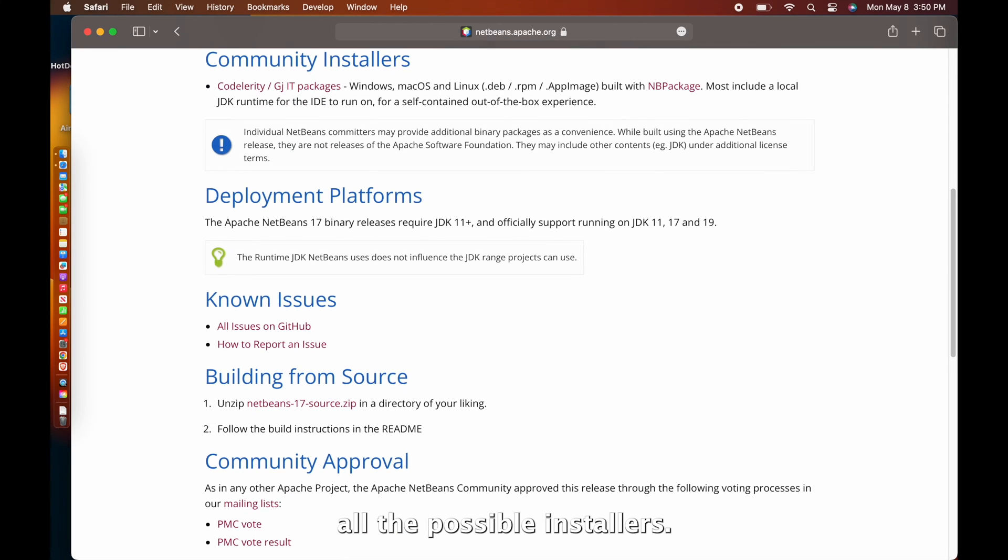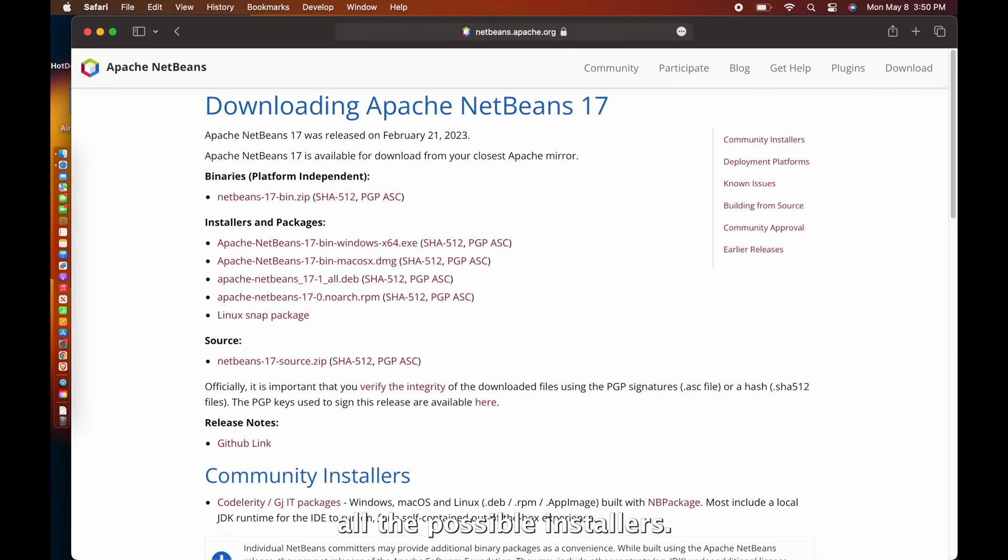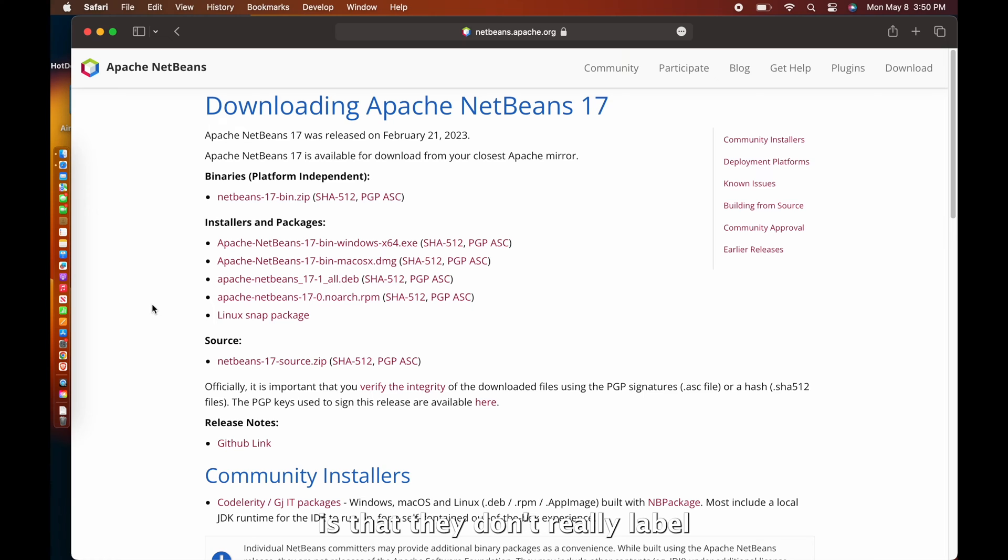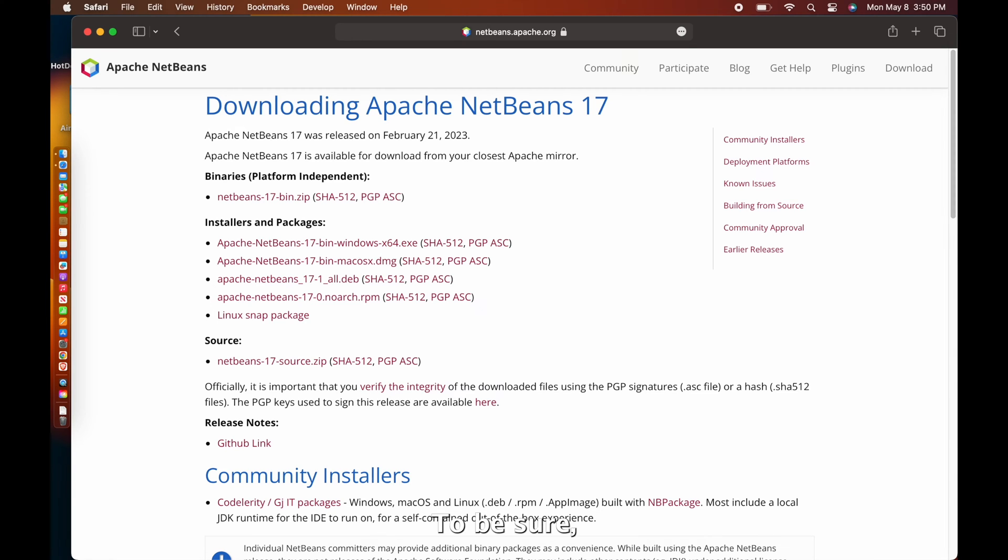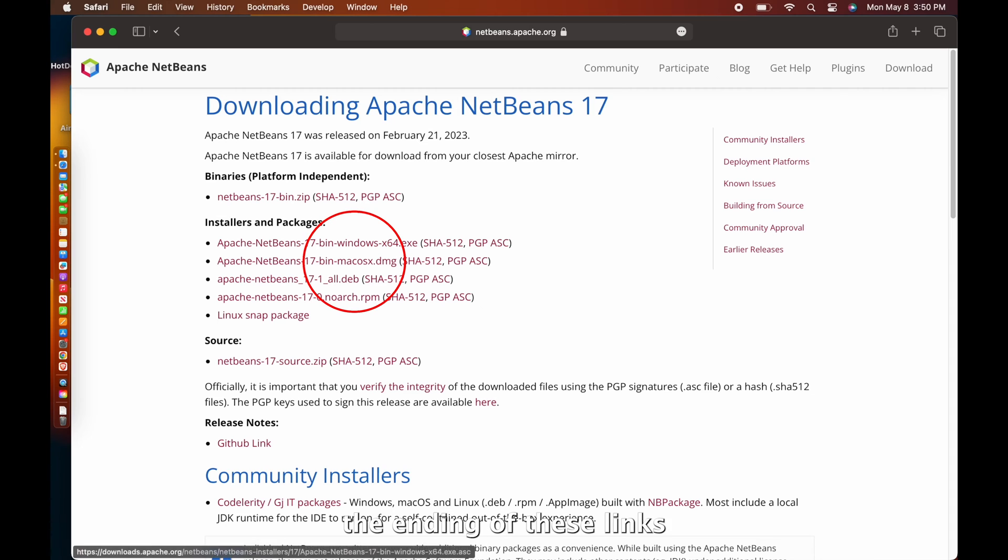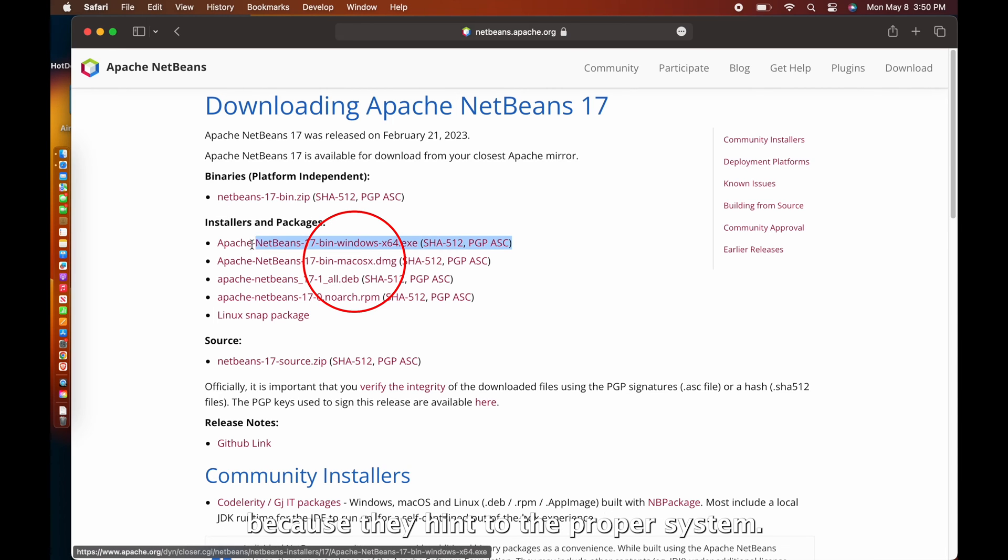Now here you can see all the possible installers. One problem is that they don't really label which link is for which operating system. To be sure, it is good to check the ending of these links because they hint to their proper system.